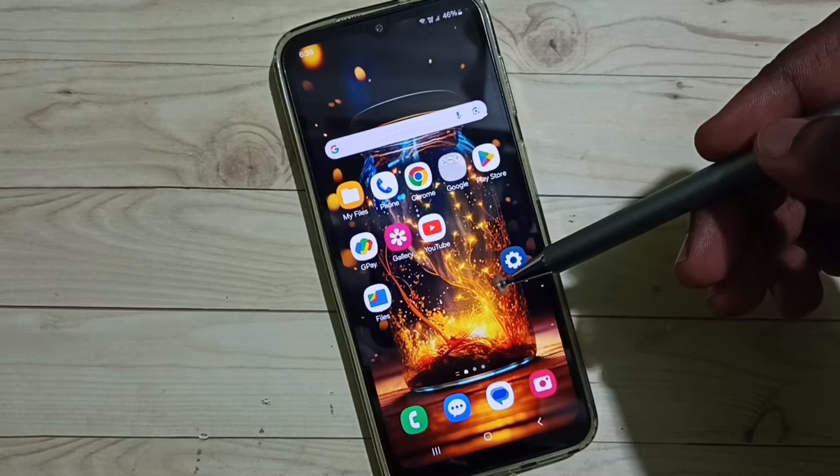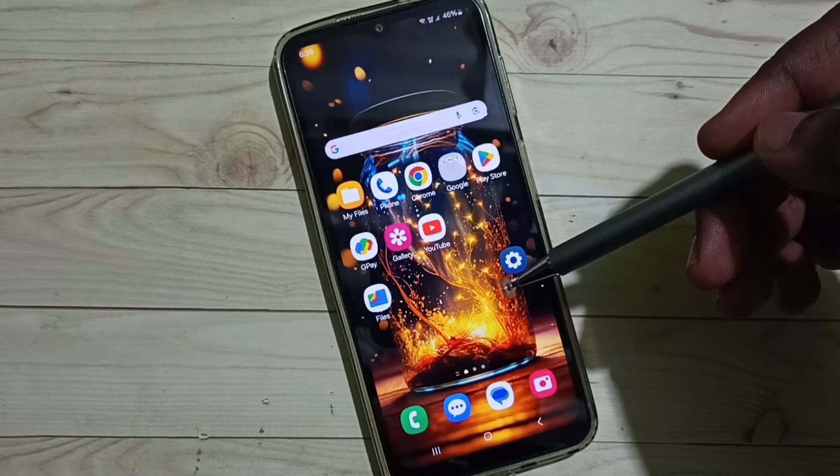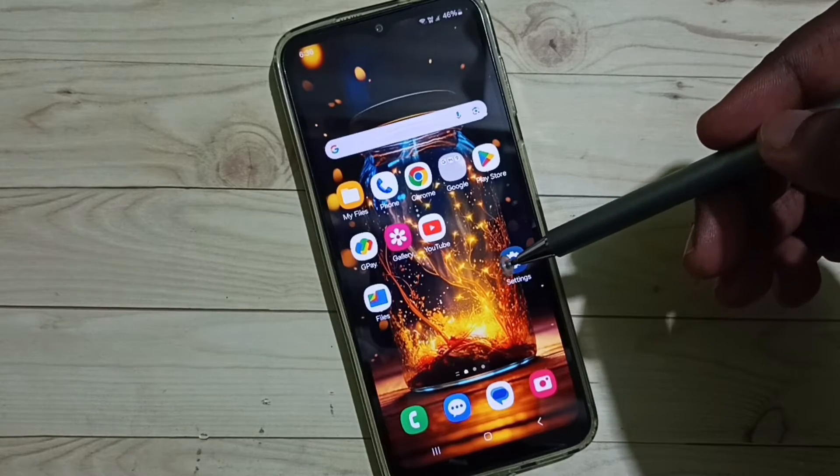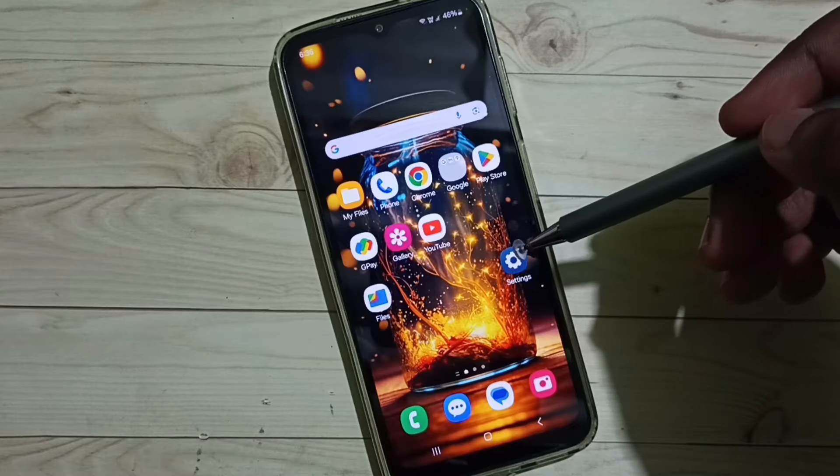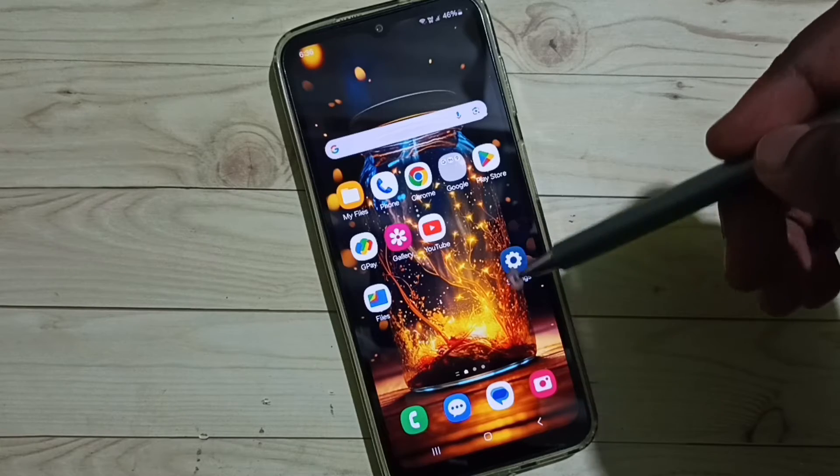Hi friends, this video shows how to change keyboard in Samsung Galaxy mobile phone. Please don't forget to subscribe this channel, please like and share the video.